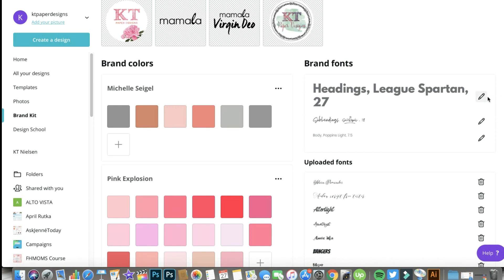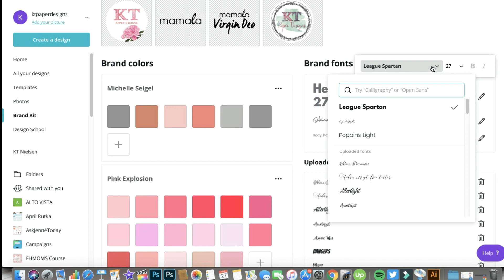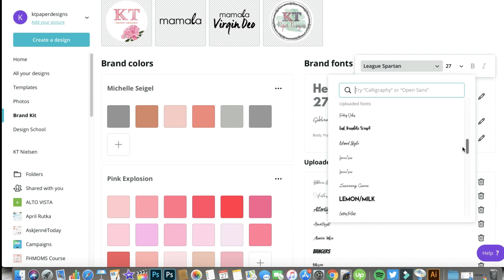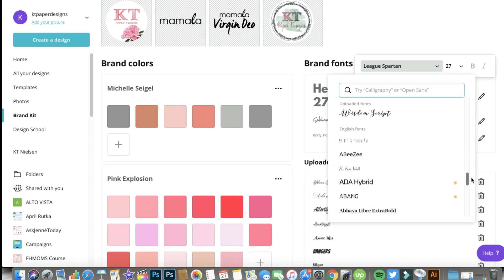If you want to change it, just click the pencil icon and then choose the font you want to use. As I mentioned, you can choose from your uploaded fonts — they're clearly identified as 'Uploaded Fonts.' You can also choose standard fonts. If you set your language to English, English fonts will appear; if you set it to another language, different fonts may appear. I've just used English from the very start.